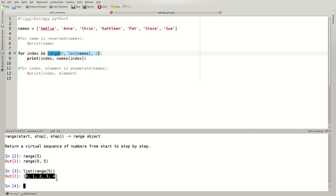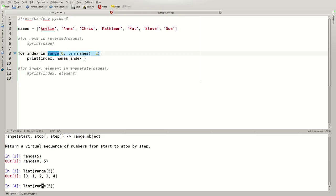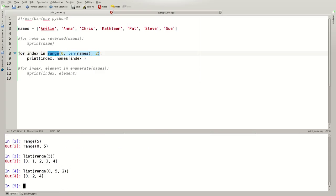Use the list constructor and say list of range 5. And what we get is 0, 1, 2, 3, 4. Or if you want to say from 0 to 1 below 5 in steps of 2, you would get 0, 2 and 4. And I exit ipython using ctrl d.